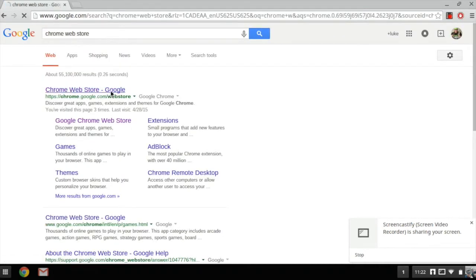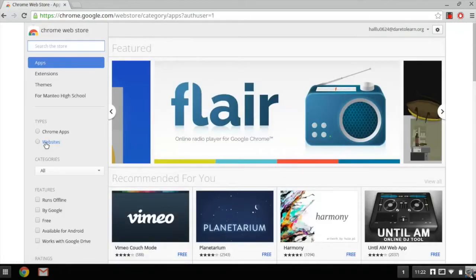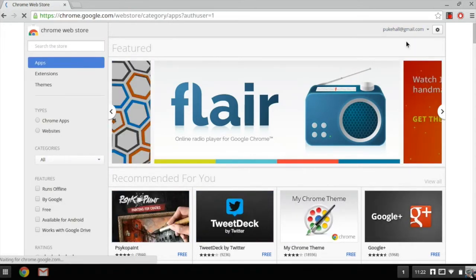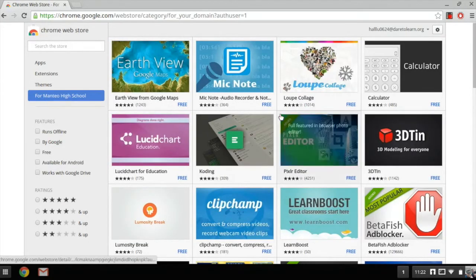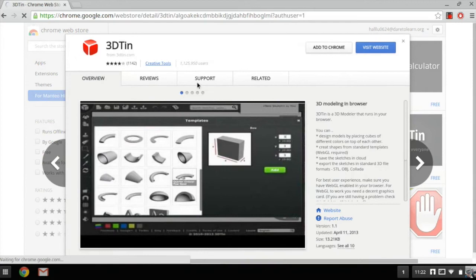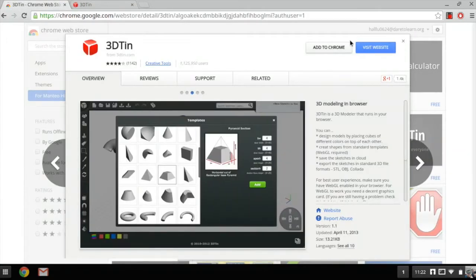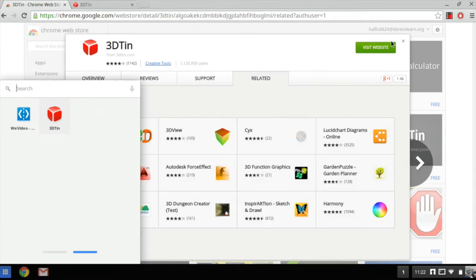First, go to the Chrome Web Store. Make sure you're signed in to your Dare to Learn account. When you're on the website, you can see which apps have been whitelisted for Medial High School. Once you've selected the app you'd like to download, click the Install button. Now you can enjoy the app that you've downloaded.